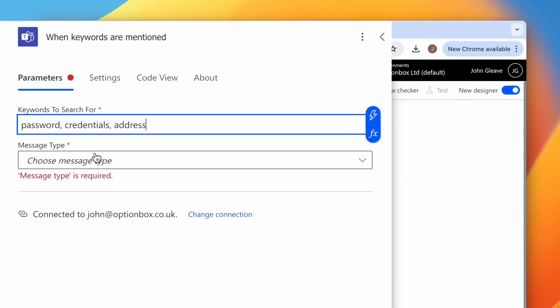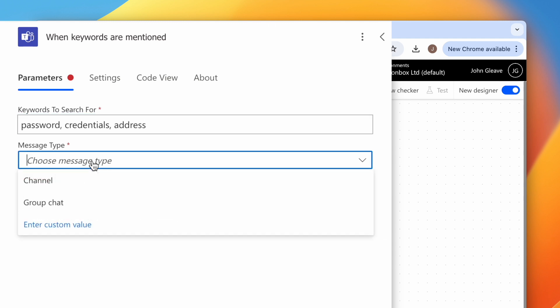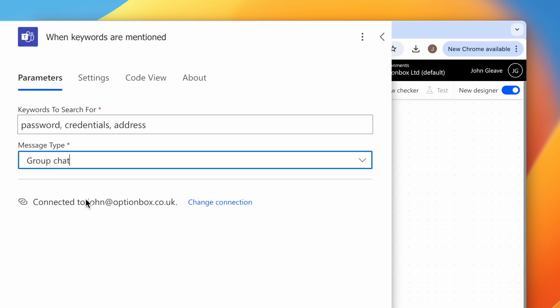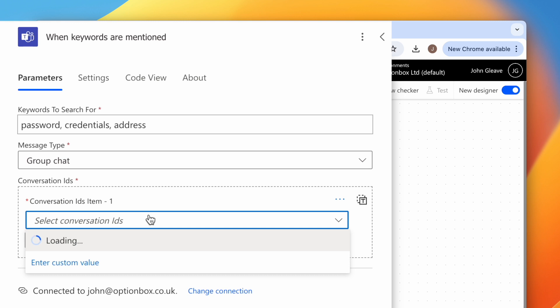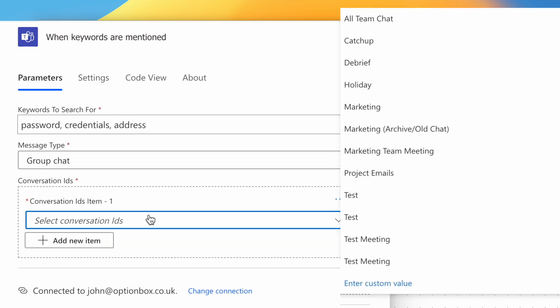When you're done adding keywords, click the drop down under Message Type and select Group Chat. Wait a moment for the Conversation IDs box to appear, then click the select box and choose a group chat to monitor.